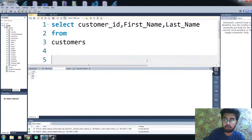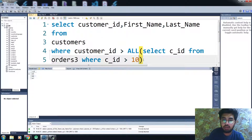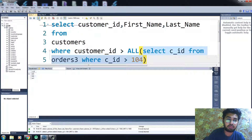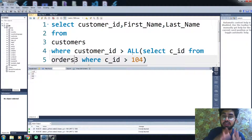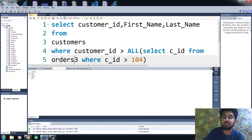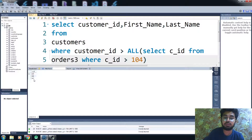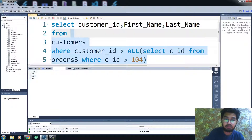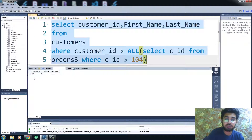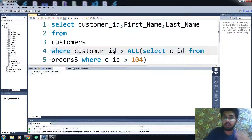Now we have the fourth situation with the ALL operator. Let me show you the return values of the subquery first — we are getting three values: 105, 106, and 107. In the greater than ALL situation, we get values that are greater than the maximum value of the subquery. The maximum value here is 107. Let me run this code — you can see we are only getting 108 and above, which are values greater than the maximum value of the subquery.